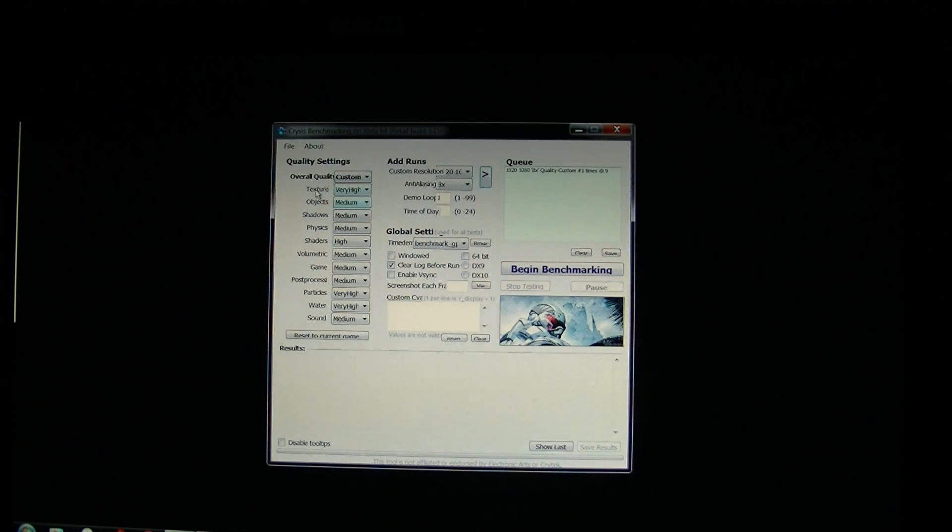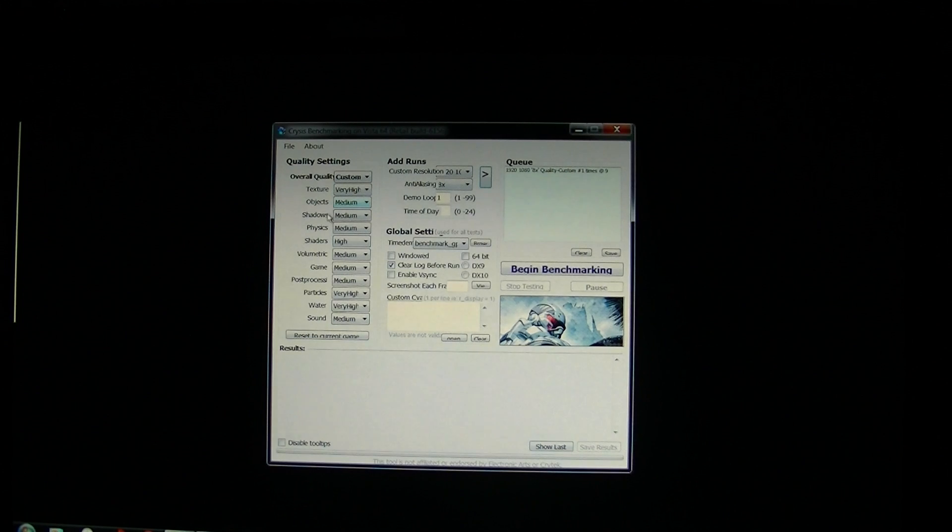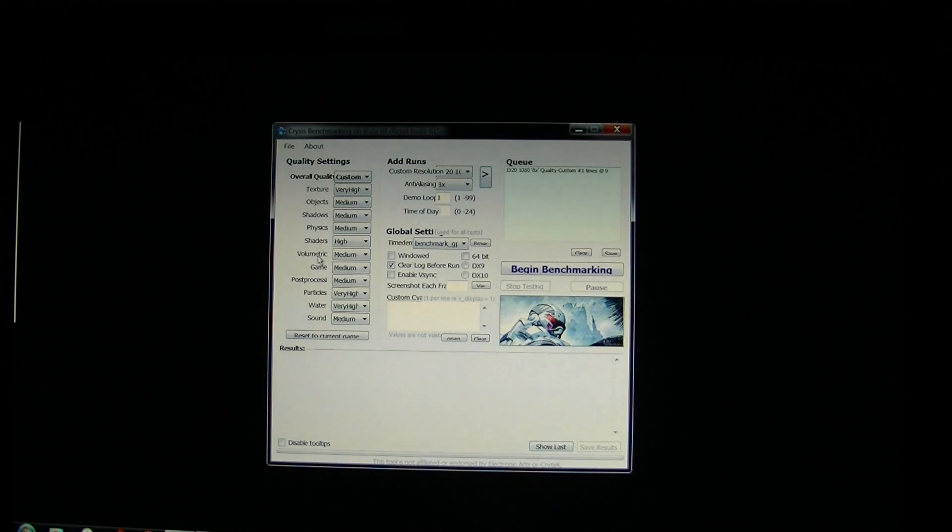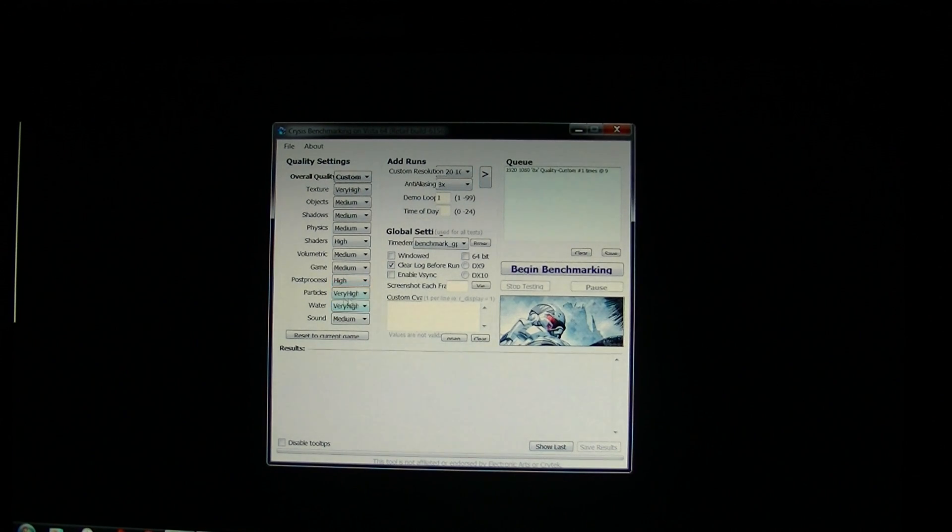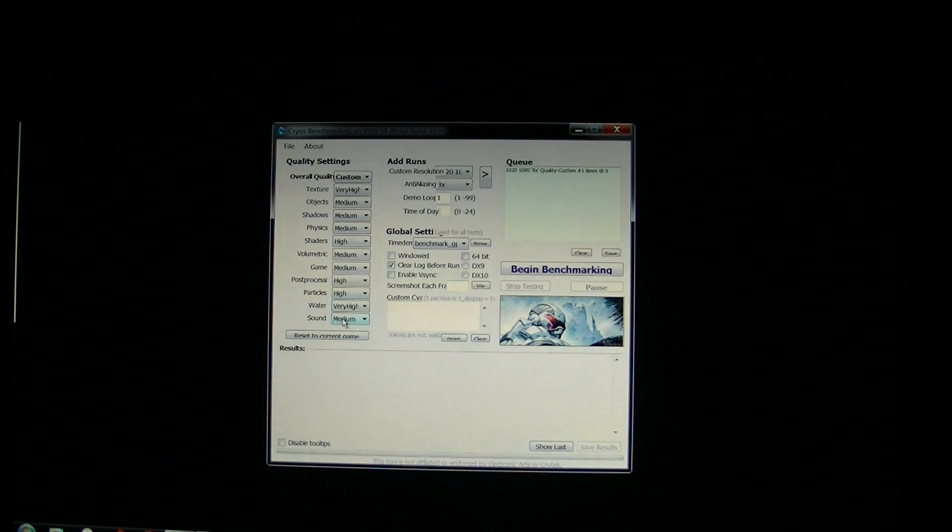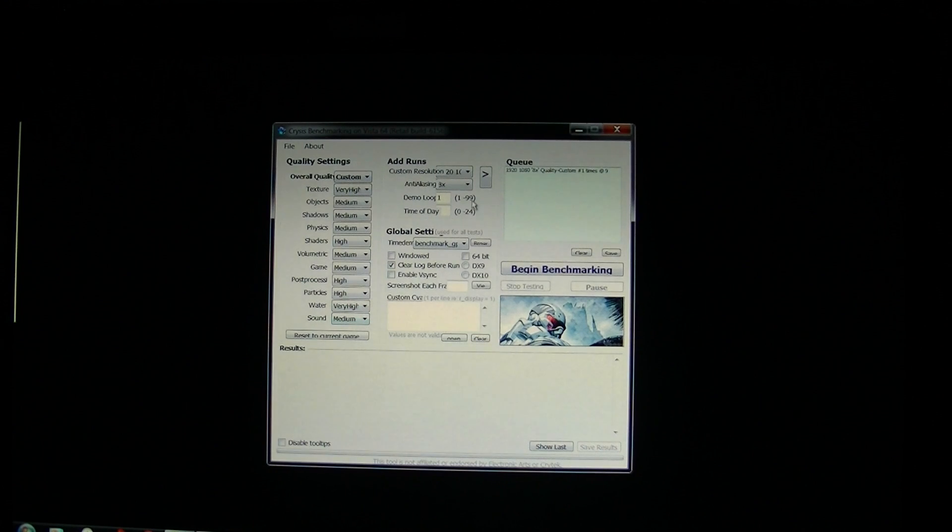So texture is very high, objects, shadows, physics medium, shaders high, volumetric medium, game medium, post-processing I'm going to put on high, particles are on high, water is very high, sound medium.